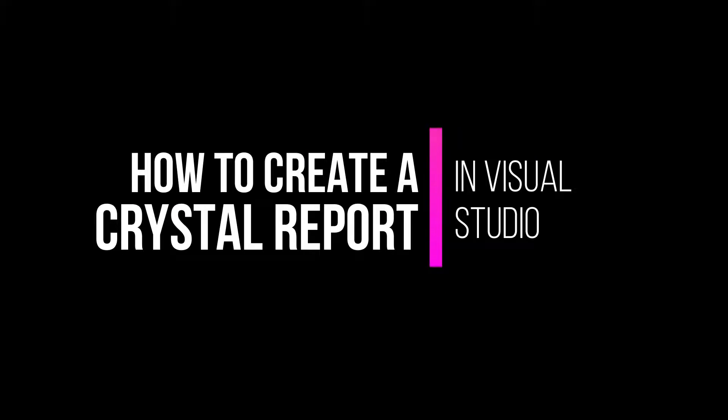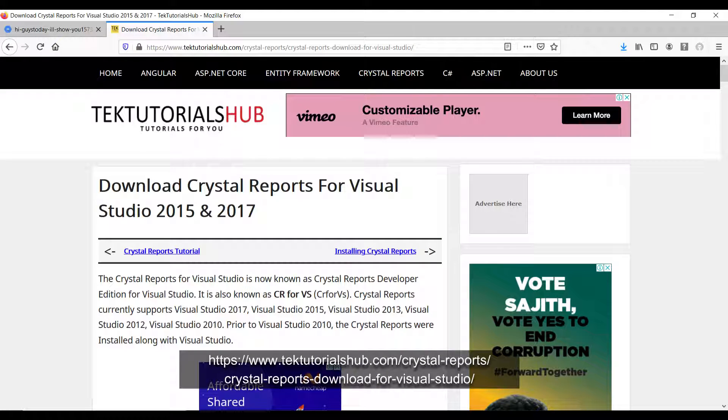Hi guys, today I'll show you how to create a crystal report using Visual Studio 2015. Visit this website to download the Crystal Report framework.